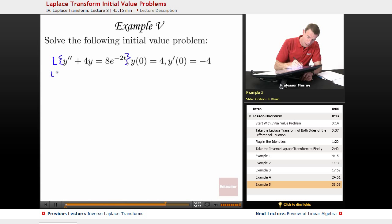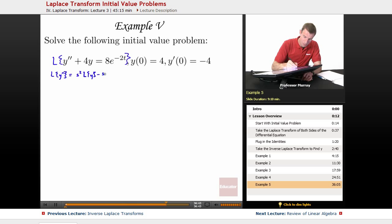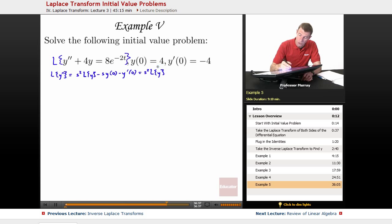On the left, we're going to need to know L of y''. We have an identity for that from the beginning of this lecture: it's s squared L of y minus s times y of 0 minus y' of 0. We can fill in the numbers — s times y of 0, and y of 0 is 4, so that's minus 4s.